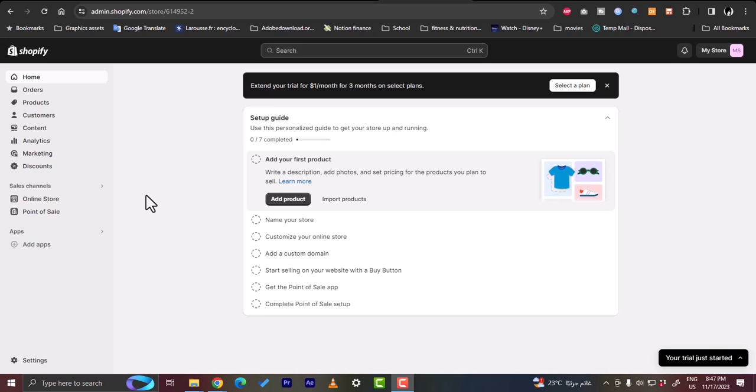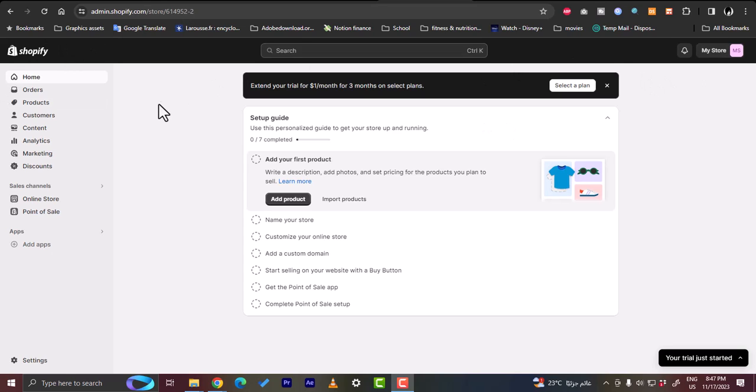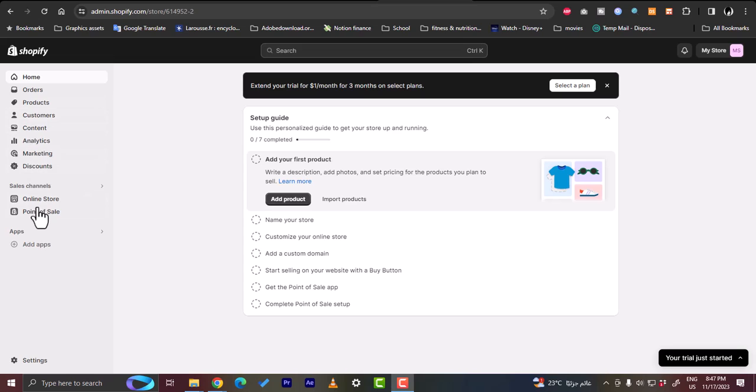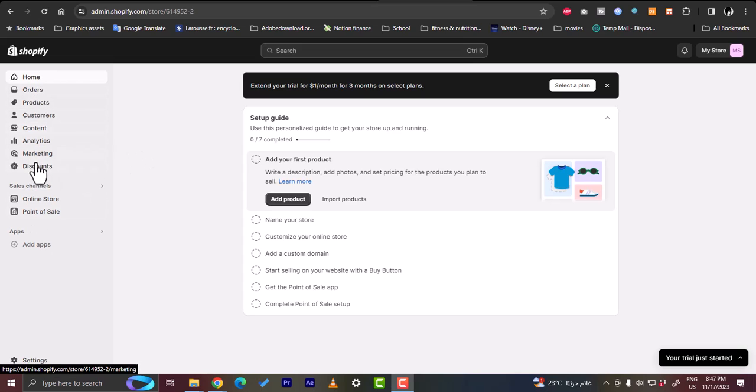First of all you need to have a Shopify store or sign in and create a Shopify store if you haven't already created one. As you can see here I am on my Shopify store. The Shopify page is opened and my store name is seen here at the top and the menu items on the left, the settings and buttons on the left here.